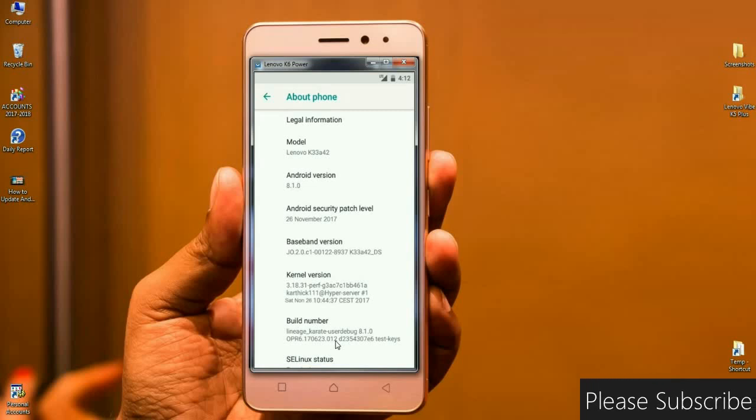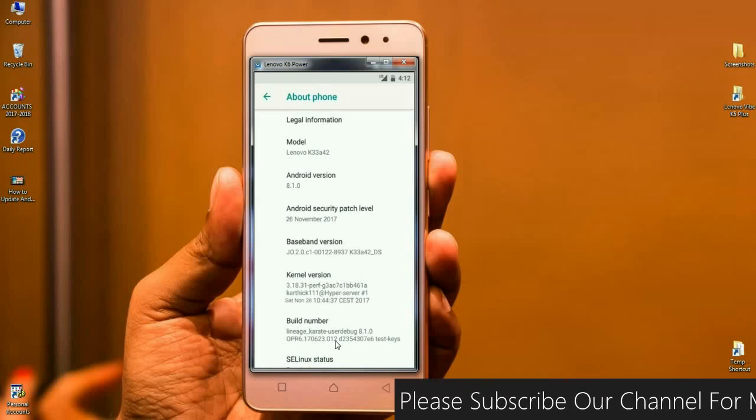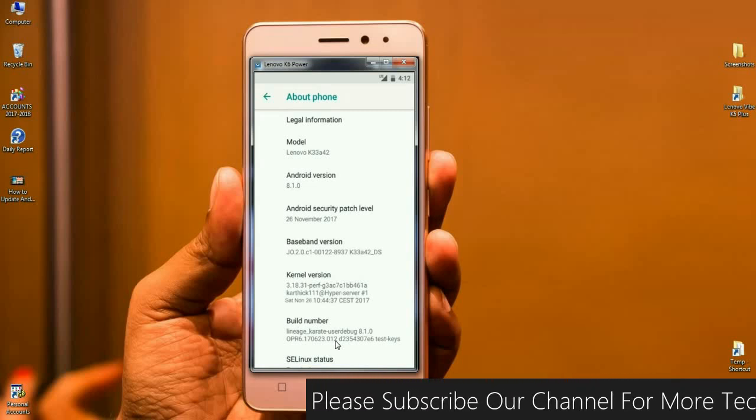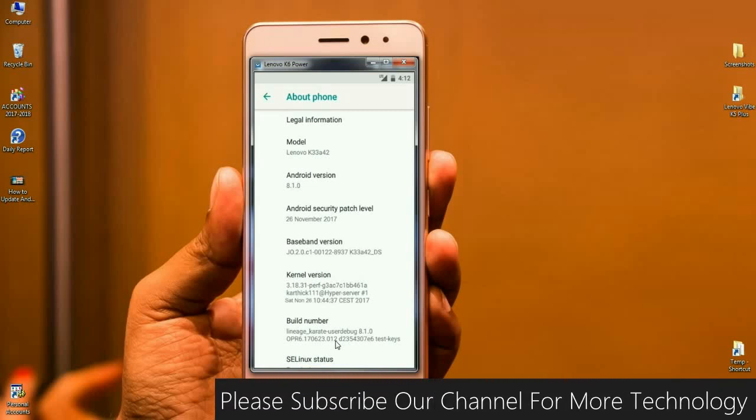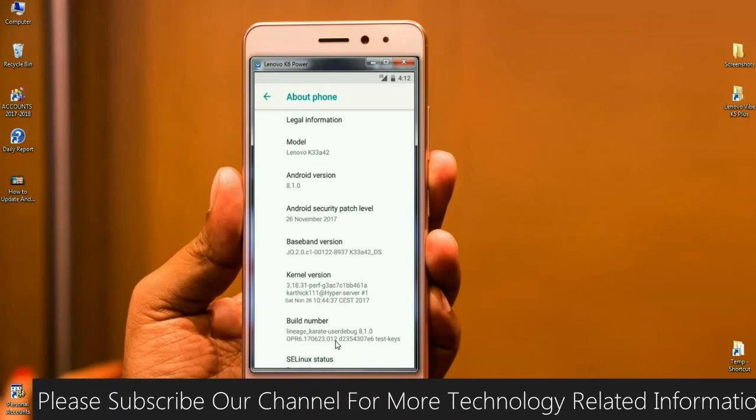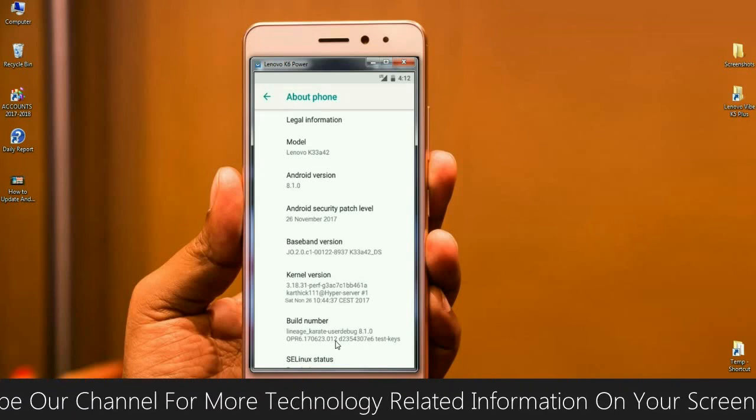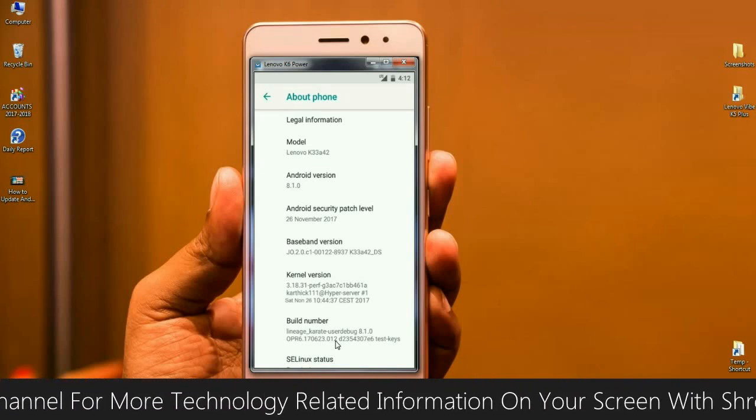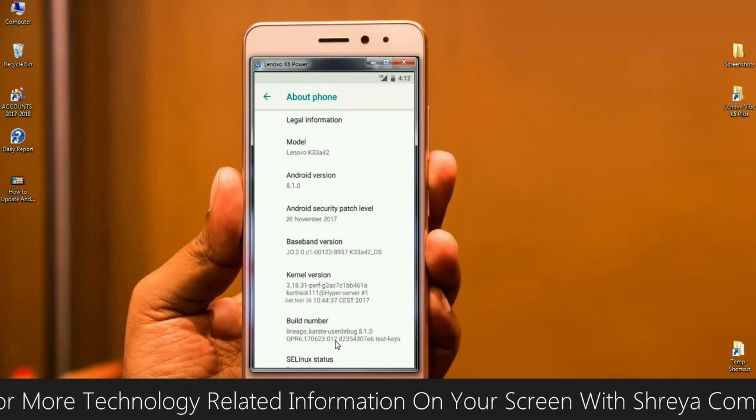The only one, Lineage OS, which can update their security patches twice in a month. And the kernel version has been latest updated on Saturday November 26.